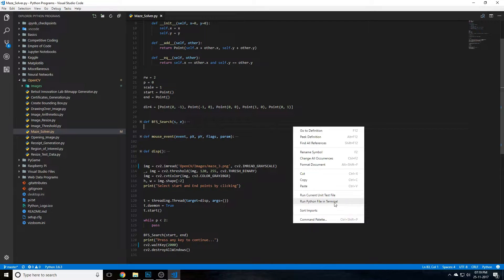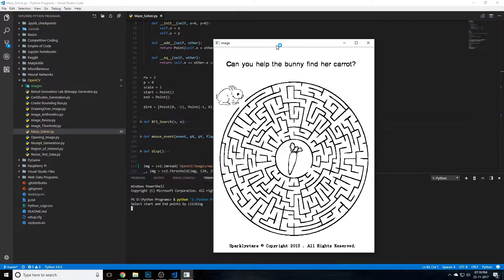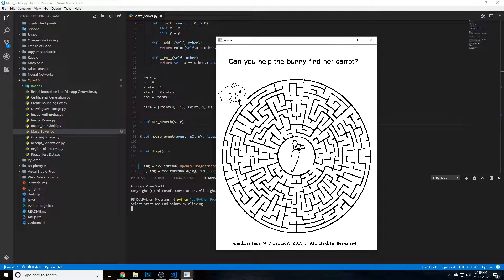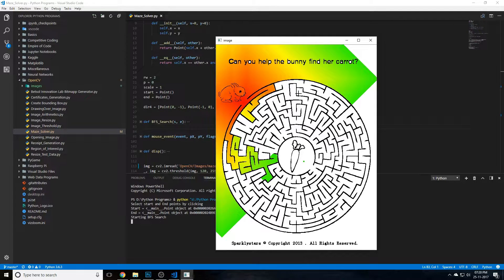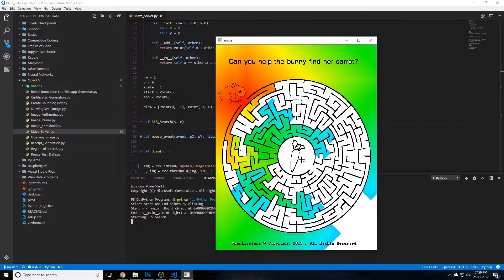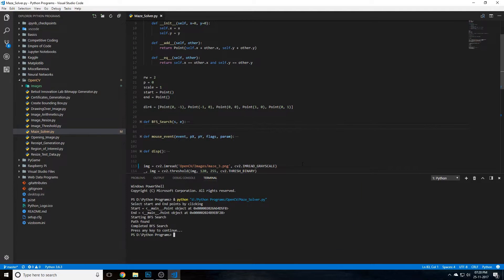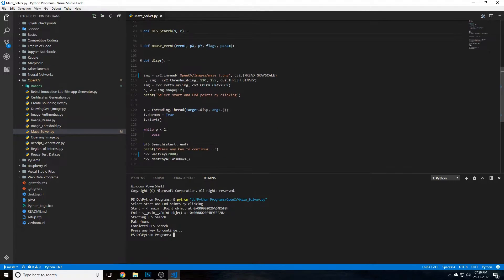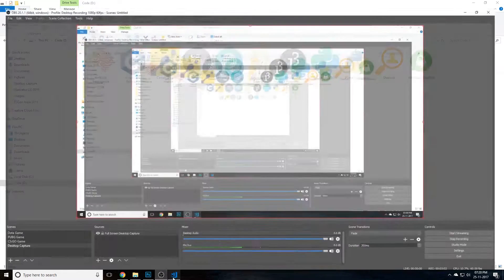Let me quickly run the Python script to show you what we'll be building. You can see an image taken from Google Images. You set a starting point — indicated by a red dot — and then an ending point, and the breadth-first search will flood the entire maze and find the shortest path from start to end. It's a really cool way to visualize BFS. The editor I'm using is Visual Studio Code, which is open source and highly recommended.